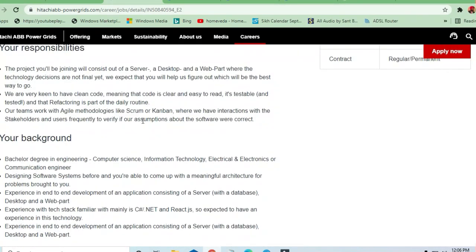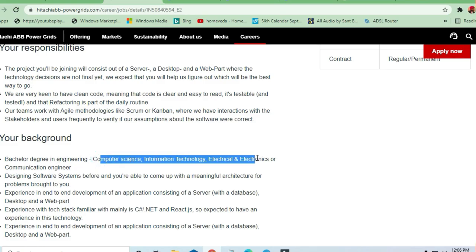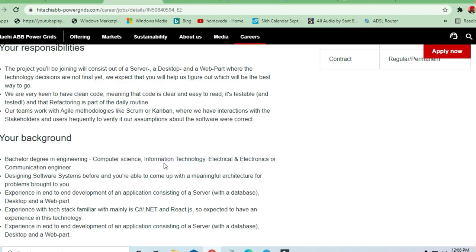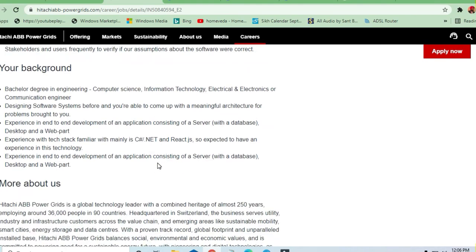A bachelor's degree in engineering is required. If you are from computer science, information technology, electrical, electronics, or communication engineering, you can apply here. Civil or mechanical are not allowed. Basically, they are needing applicants from computer, electrical, or specific electronic backgrounds.